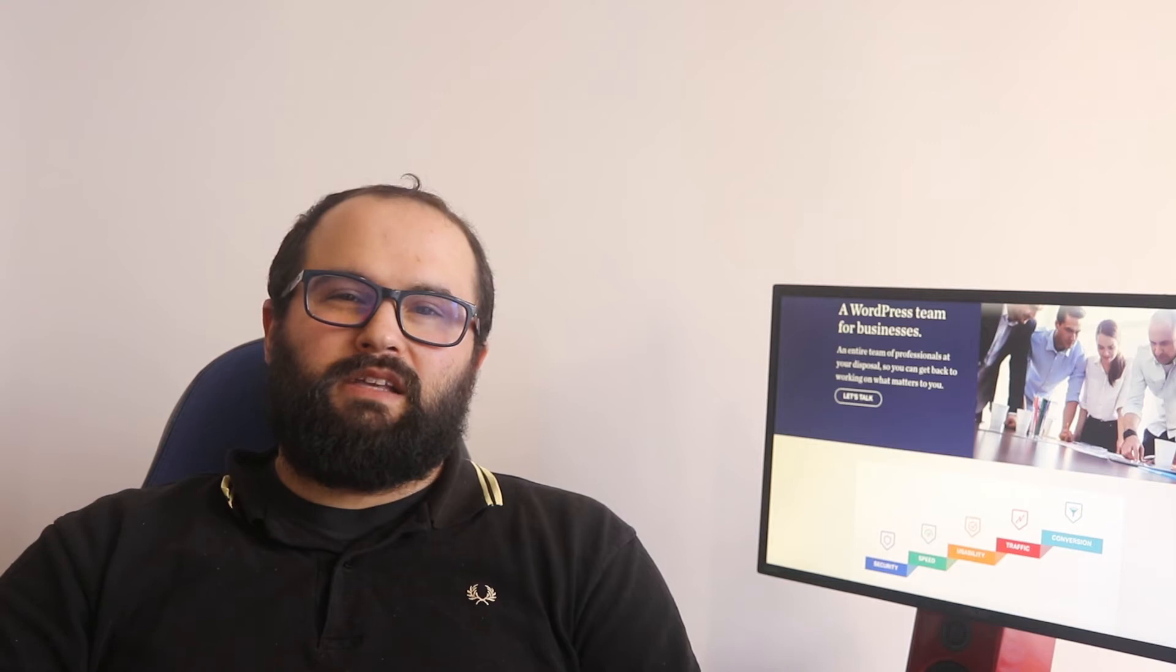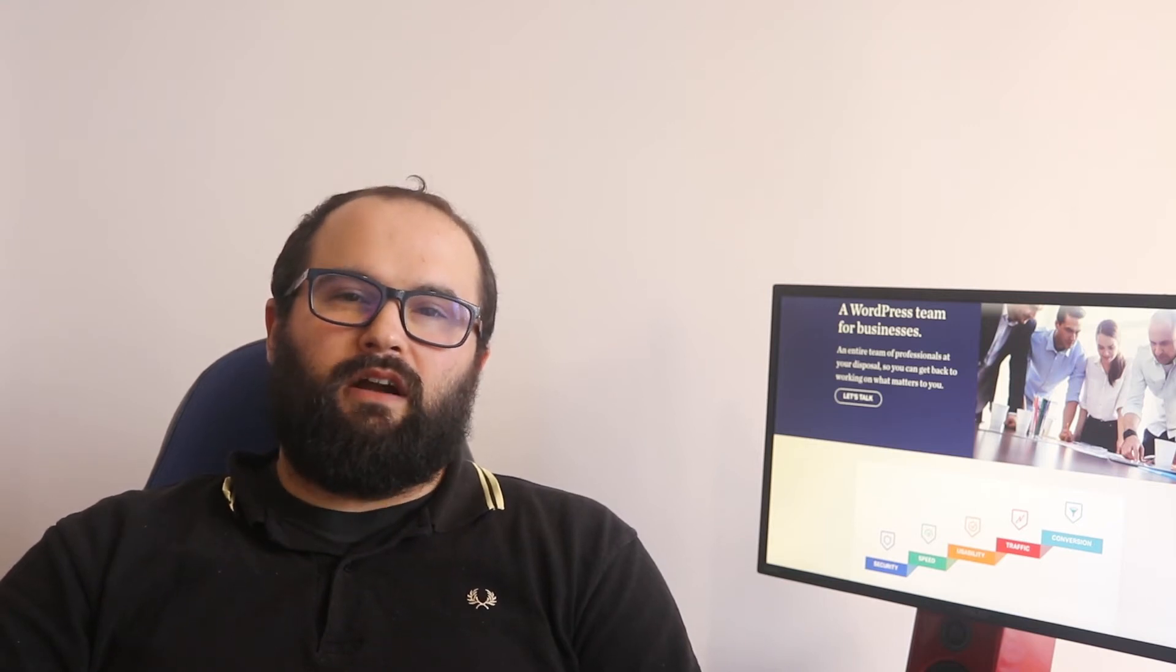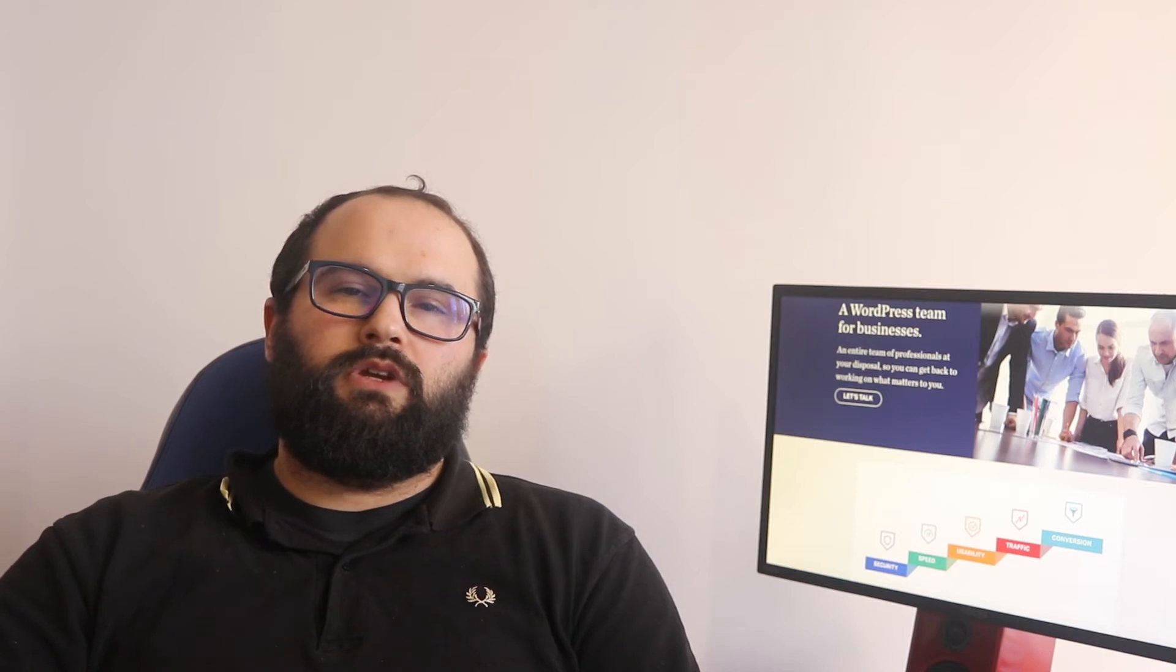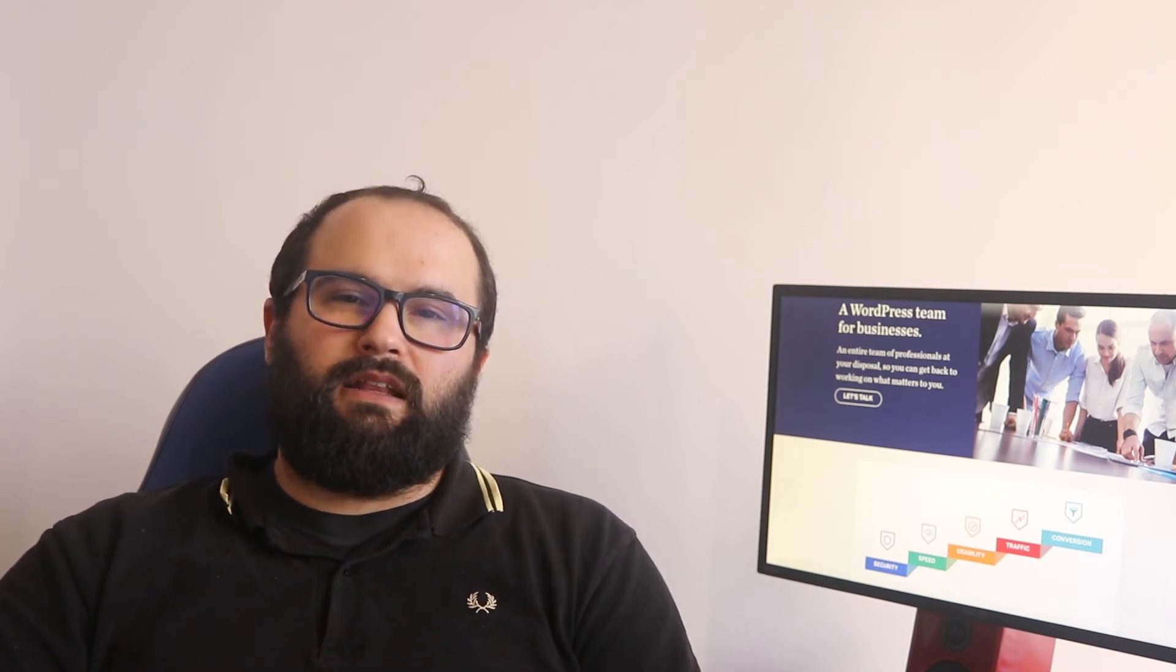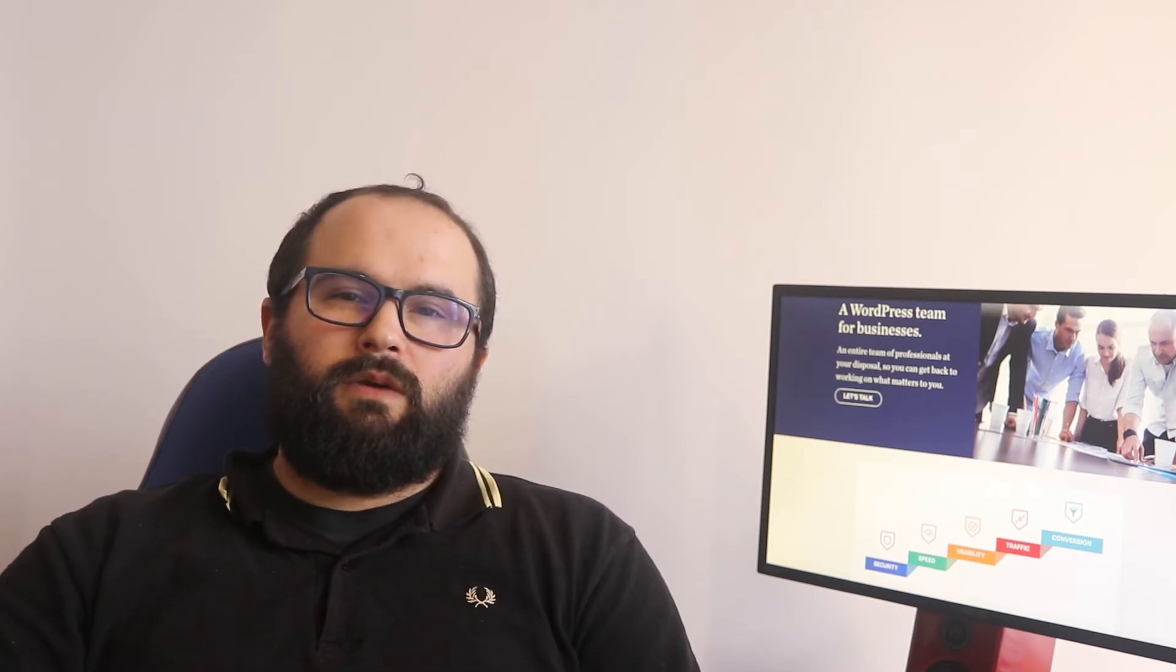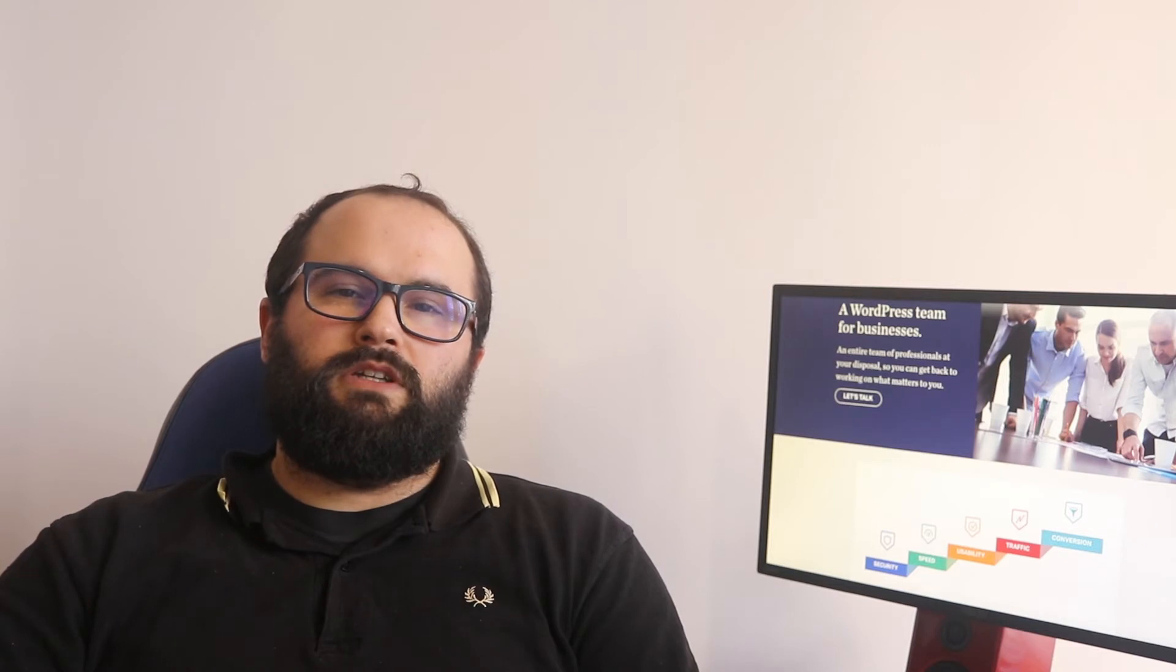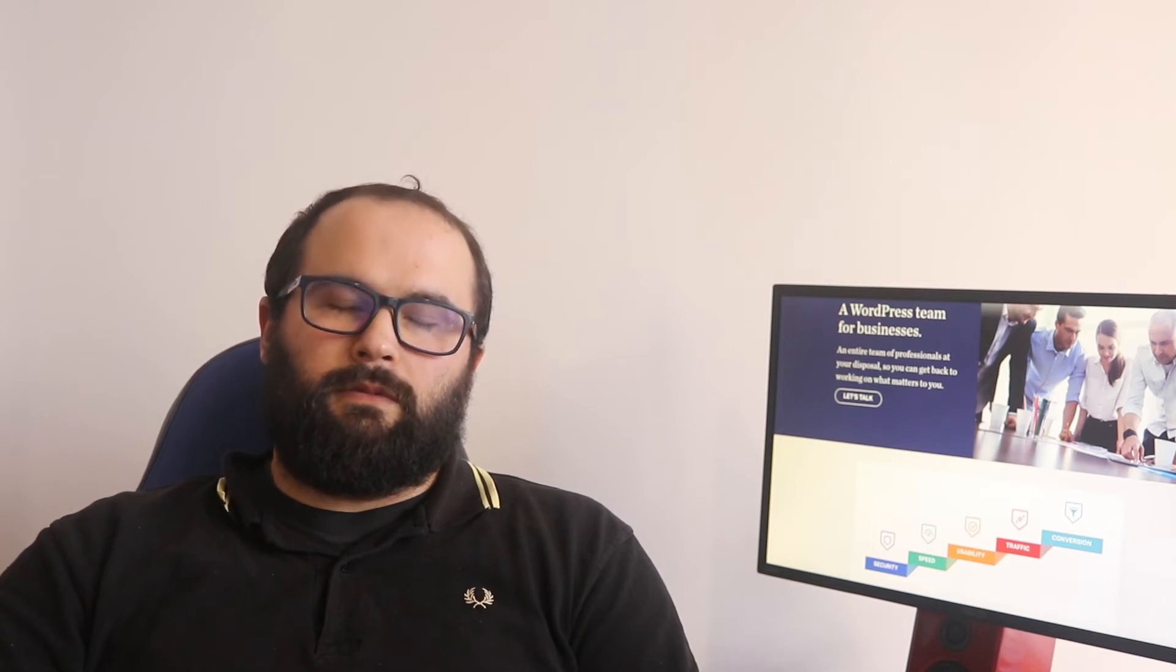WordCamp Asia has been confirmed for next year. The organizers are already working on defining the date so they could bring the event to Bangkok in Thailand. We will let you know when more information is made available.